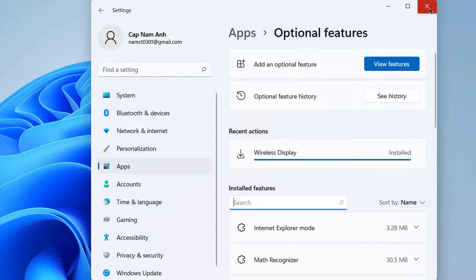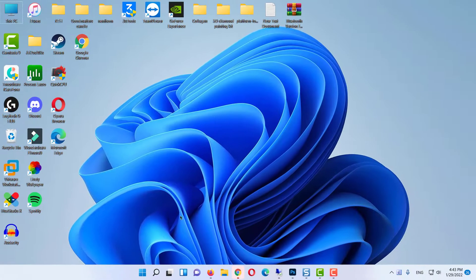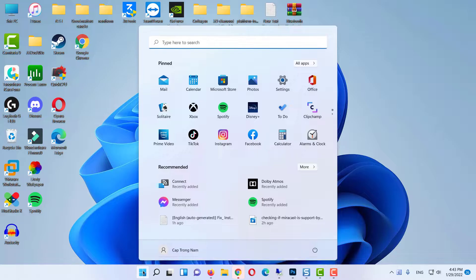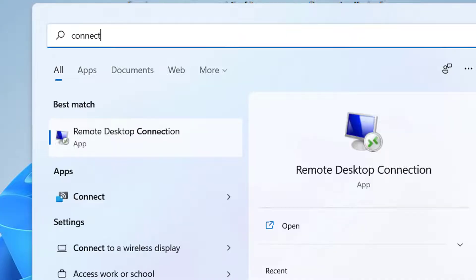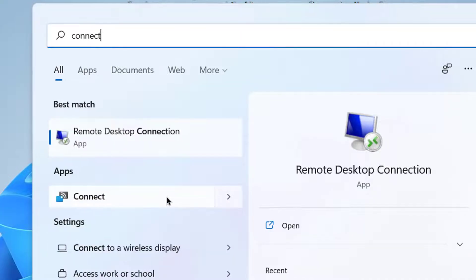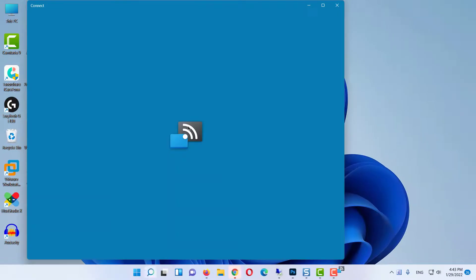Close the Settings window, and once again try to search for Connect app. So I'm going to just search for Connect app here, and this time you will be able to see this Connect app, right.